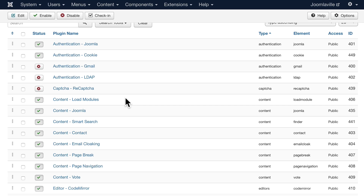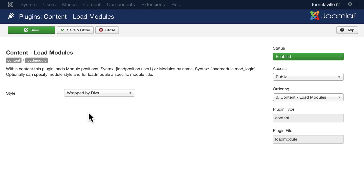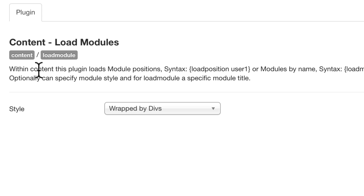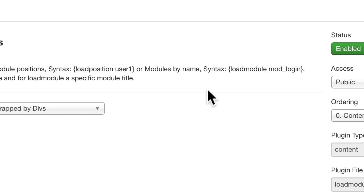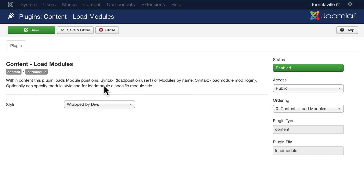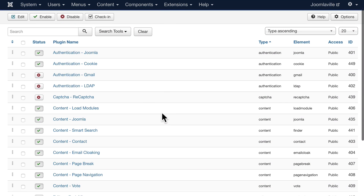Load Modules is a fantastic little plugin that allows you to actually load a module into an article. If you click on Load Modules, you'll see that within content this plugin loads module positions — for instance, using curly bracket load position, the name of the position, and a closing curly bracket, or by using load module and then the machine name for that module. This is a fantastic plugin I use all the time.